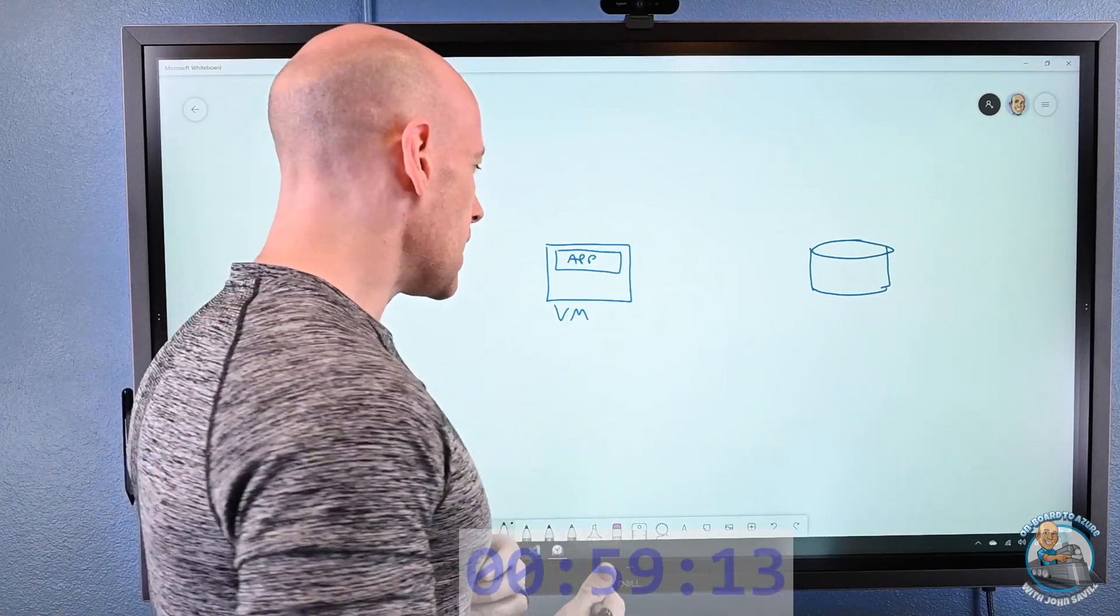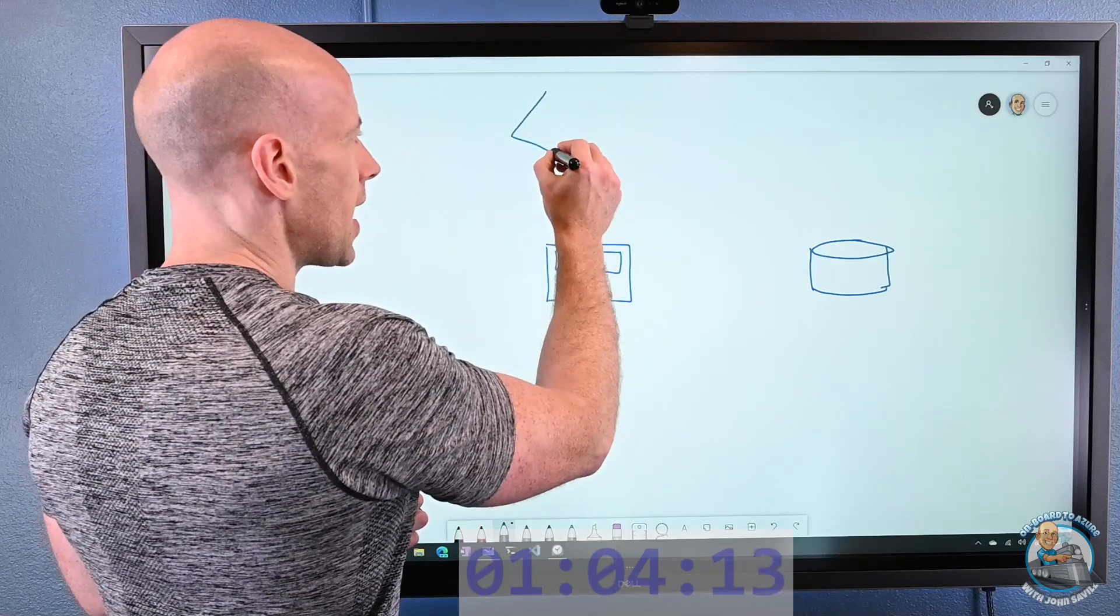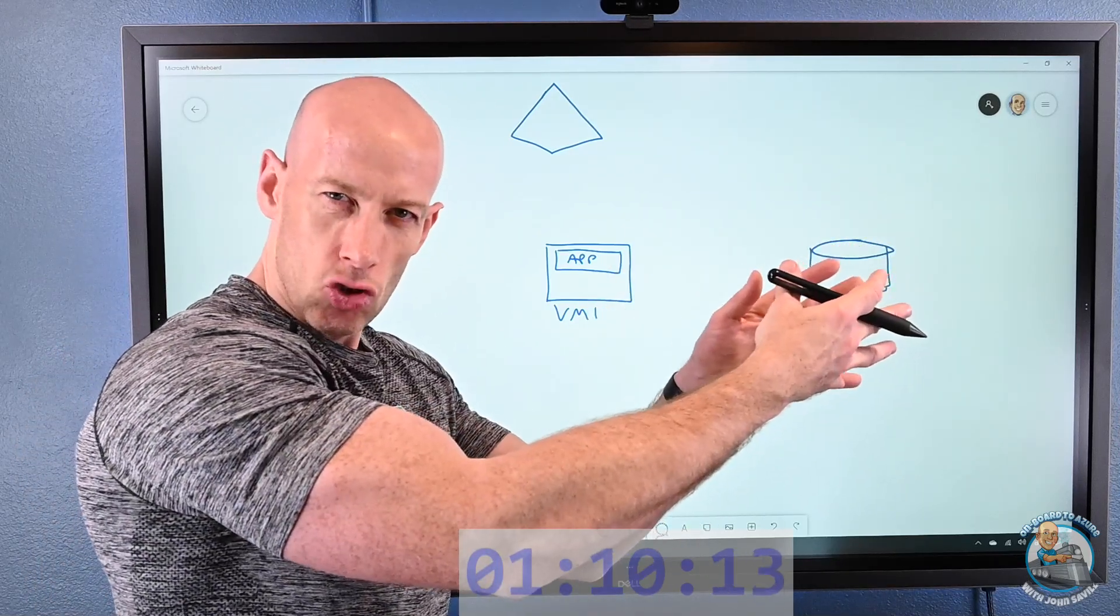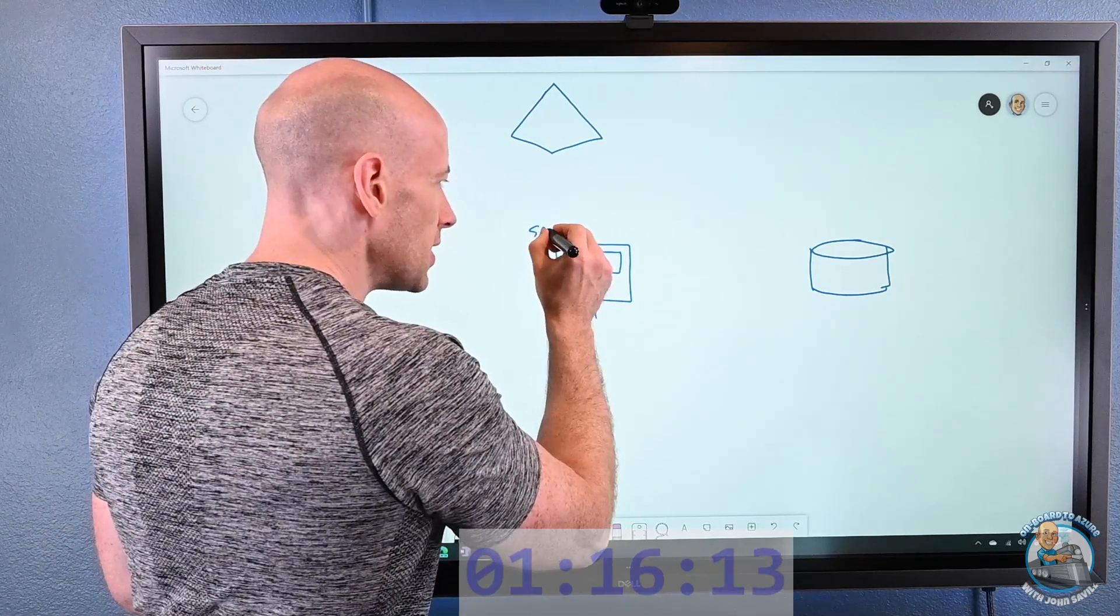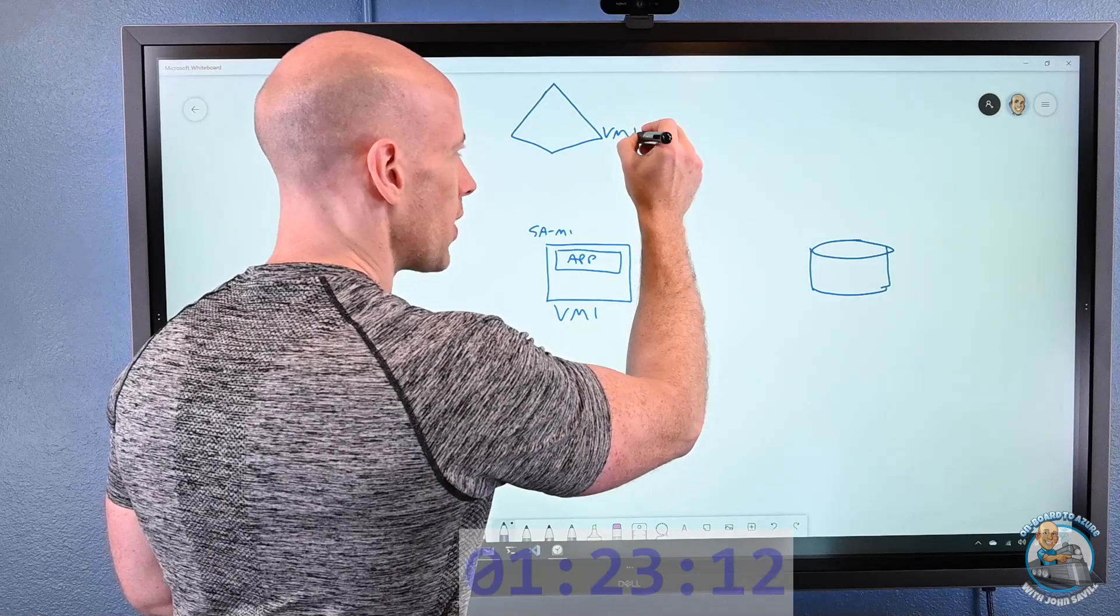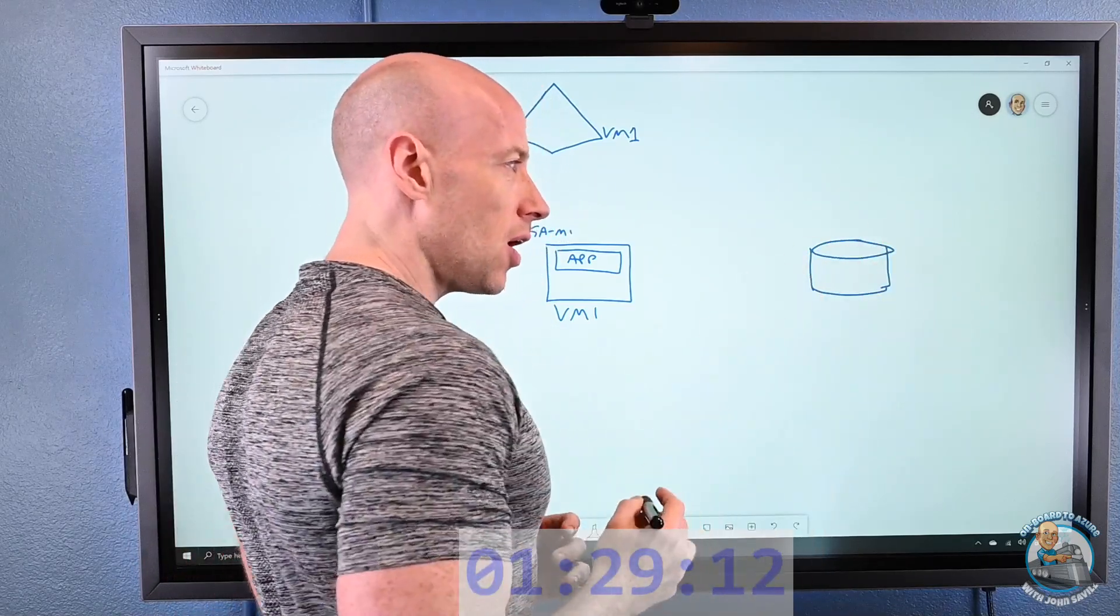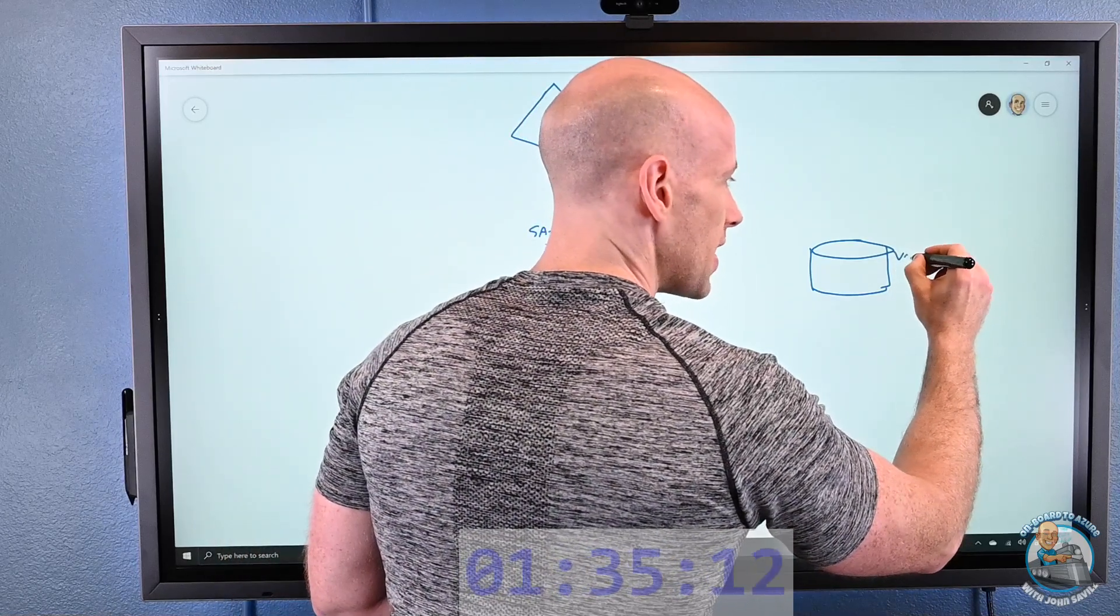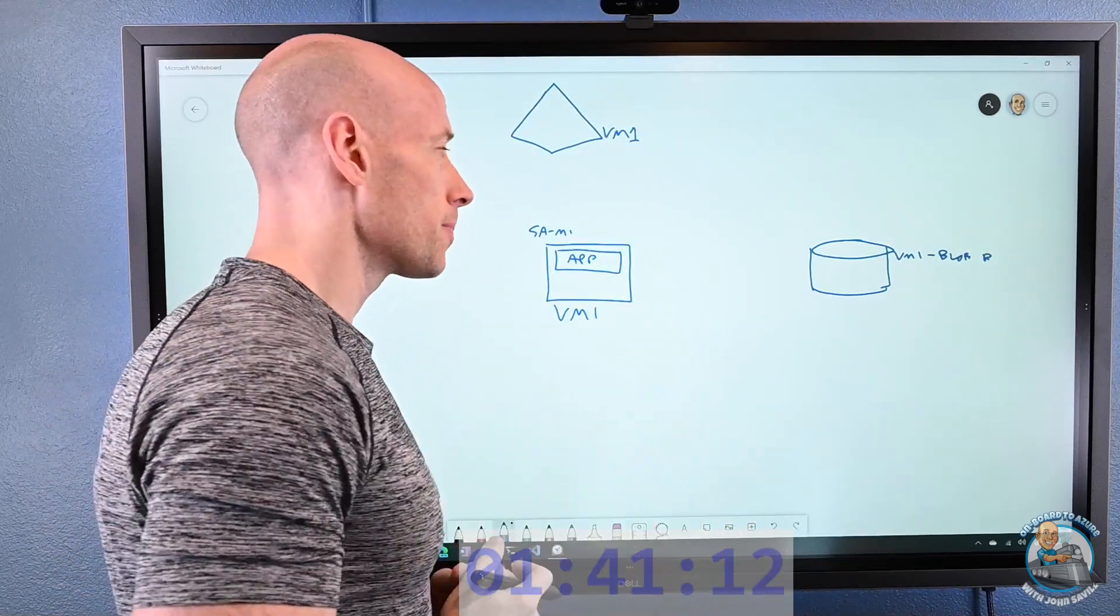So what managed identity does is, let's say this is VM1. We have Azure Active Directory, this is where we store the security principles that we use for the various role-based access control. So with managed identity, when I turn on a system-assigned managed identity, that's a switch on the VM, it goes and creates a security principle for that compute resource, i.e. VM1. Now, on my target, I can give that security principle a role. I could say, hey, look, that VM1, that has blob reader, or anything else.